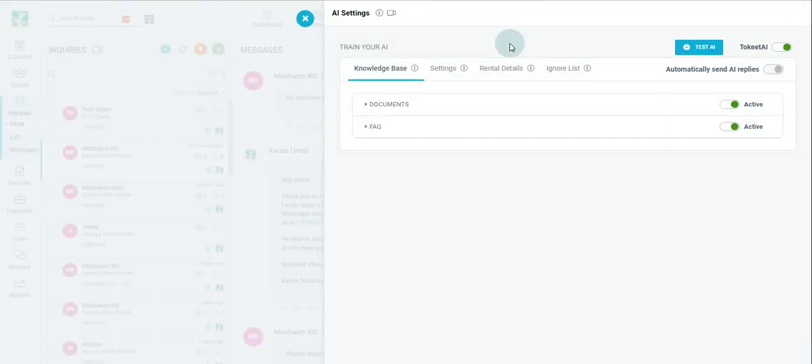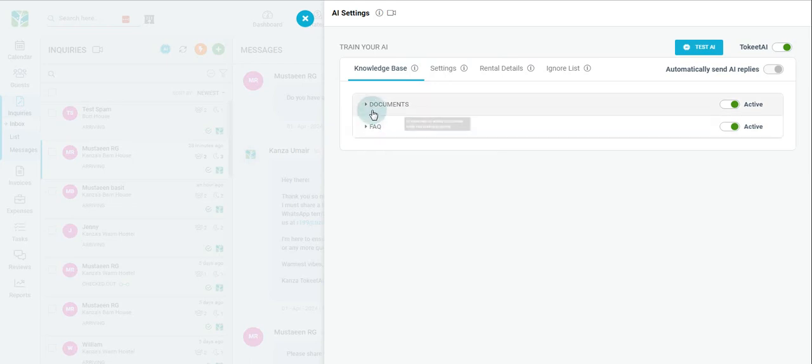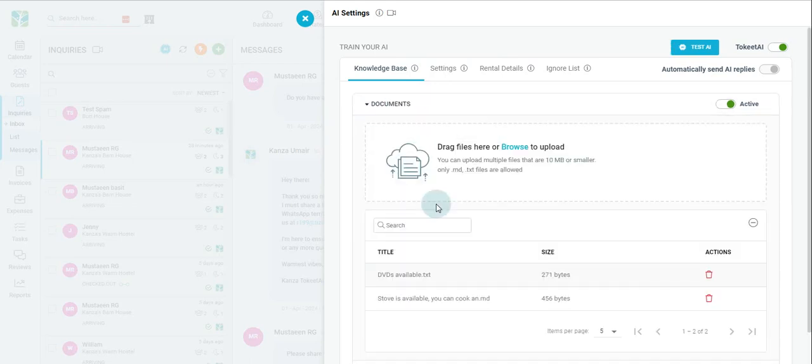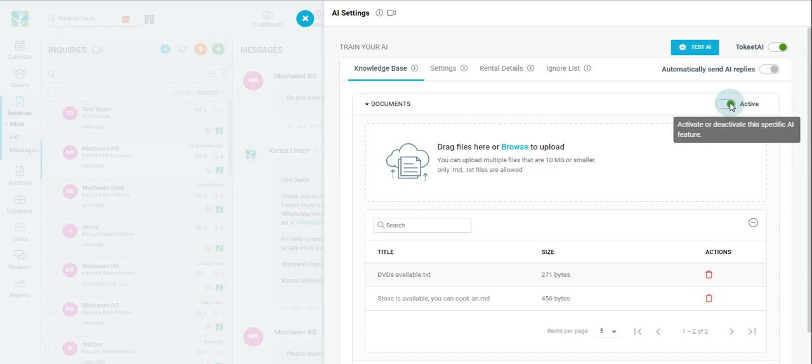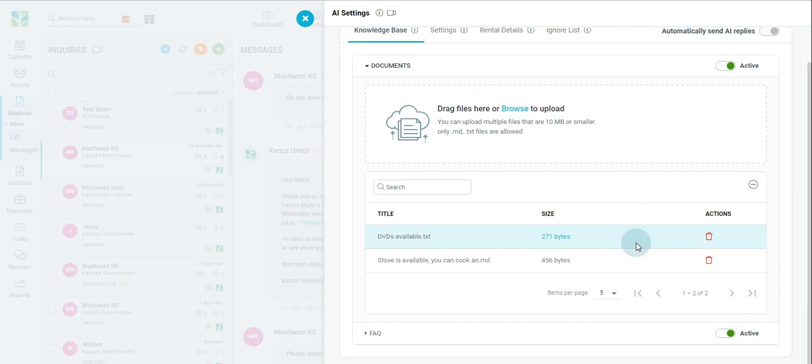Below, you will see two sections associated with the knowledge base in Toekeet AI, documents and FAQ. You can upload your documents here. Documents are only supported in MD and TXT files. On the right here, you have the ability to activate or deactivate this specific AI feature. Just below here, you can perform a general search. And you have the ability to delete your documents at a click of a button.